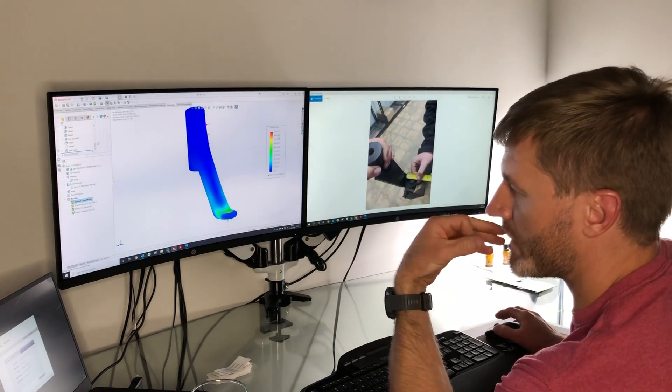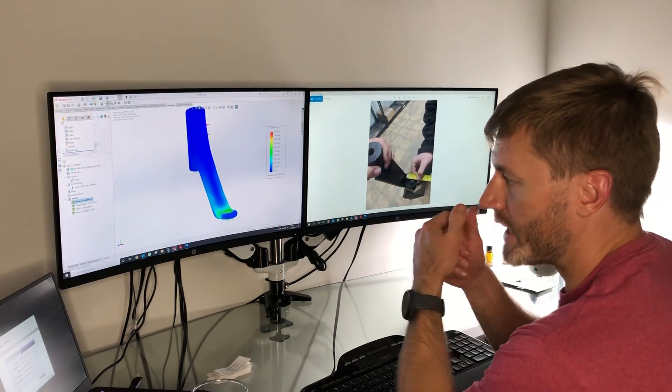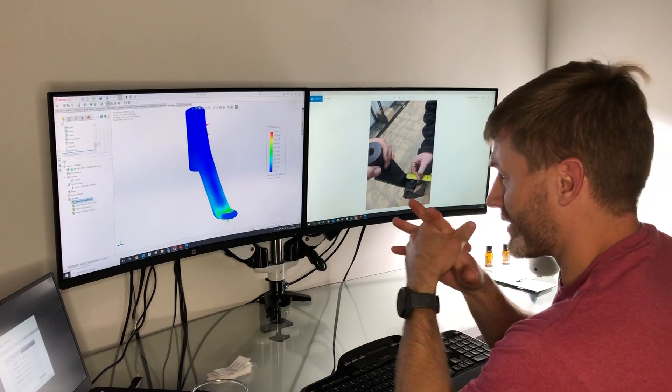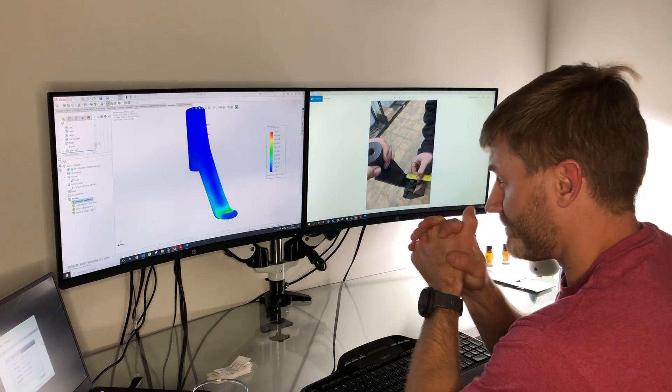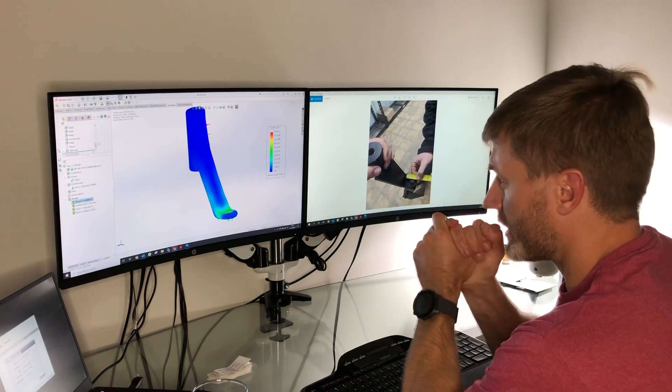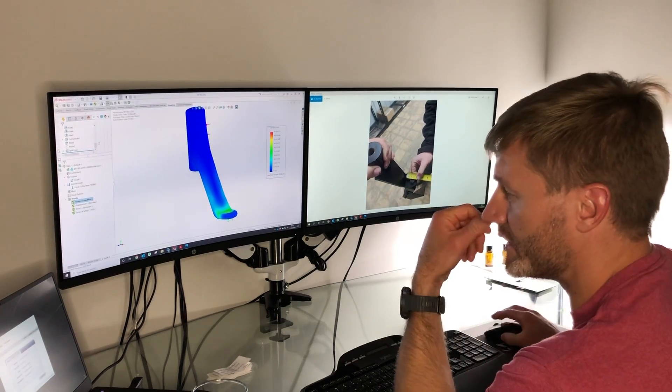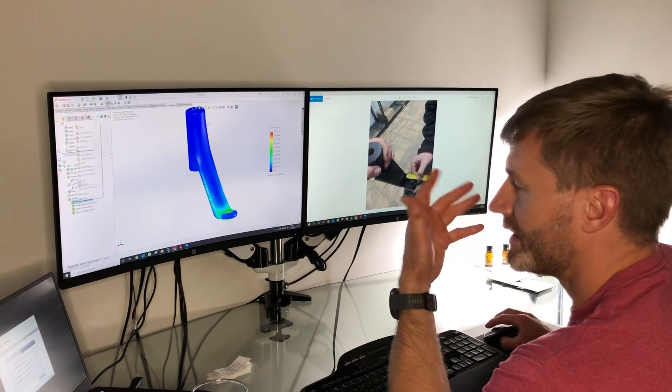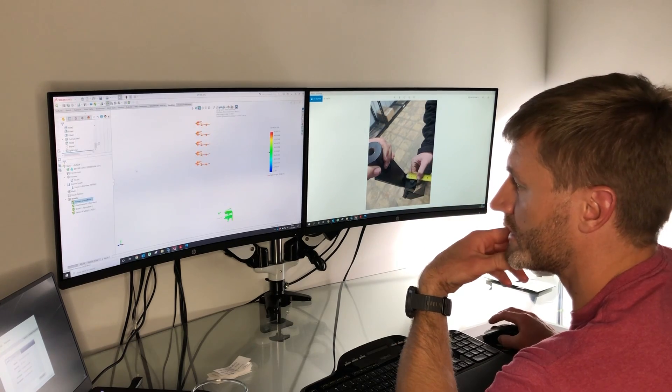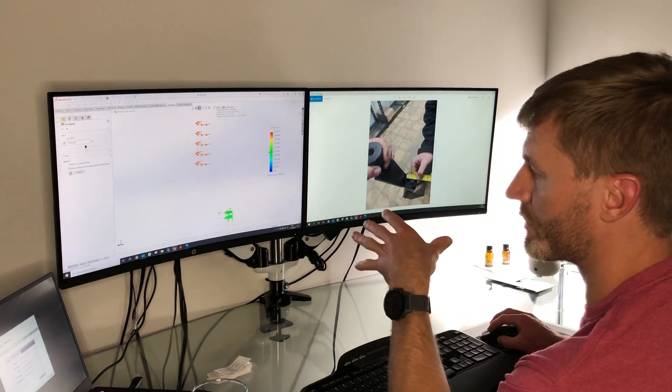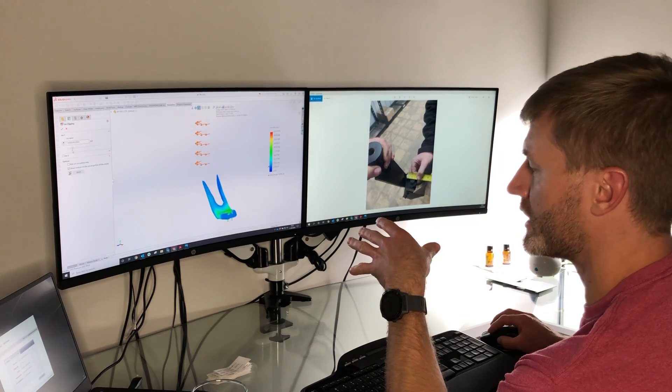This part's going to be made from ductile iron, 80,000 tensile strength and 55,000 yield strength. So if I look at the actual stress flow through this part at that load...